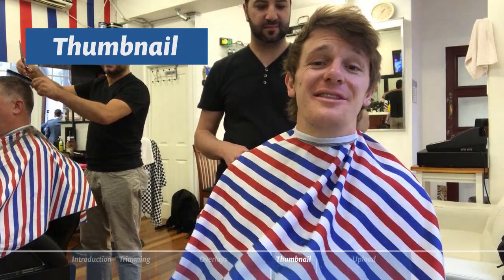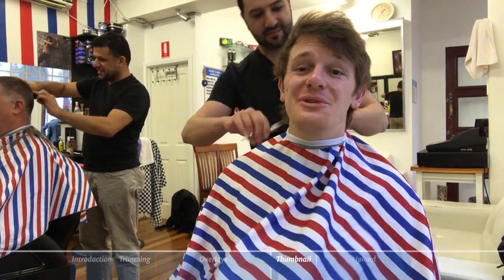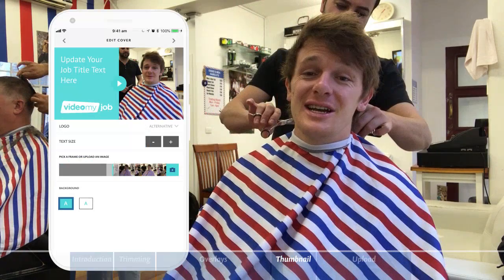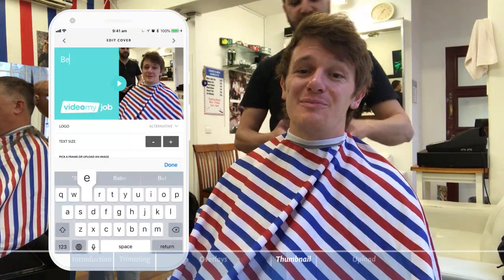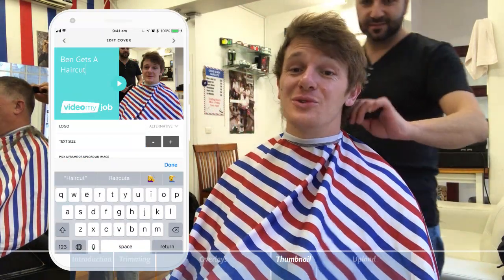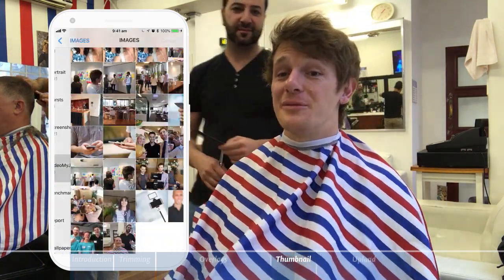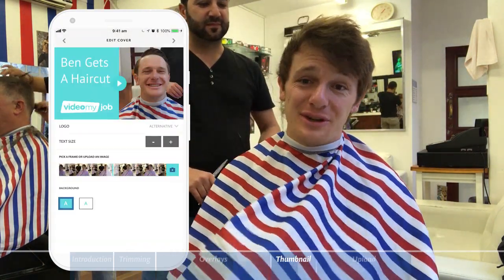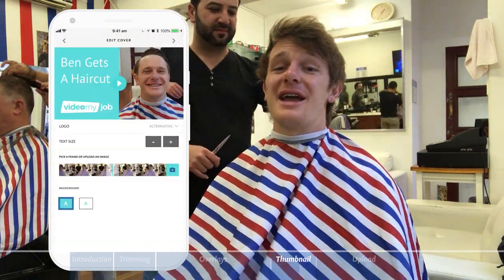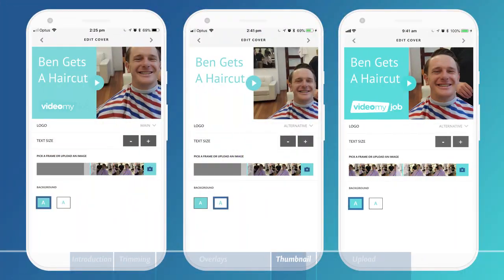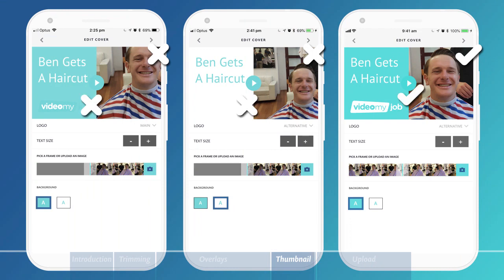The next step is to create a thumbnail for your video. This is your cover image and will appear anywhere you share your video, so be creative with your title but make sure the viewer knows what to expect. Choose a frame from your video or camera roll for the cover image, and use the thumbnail to entice your audience to click play and contribute to your personal brand. Make sure your image is the right size, centred, and your logo is legible and meets your brand guidelines.